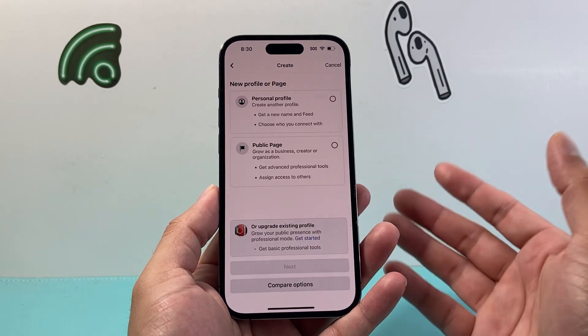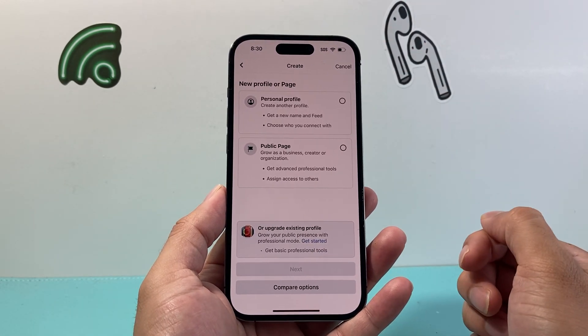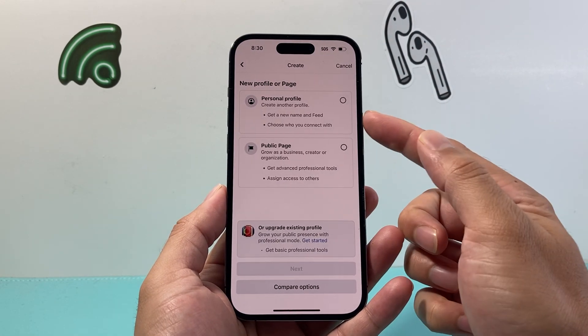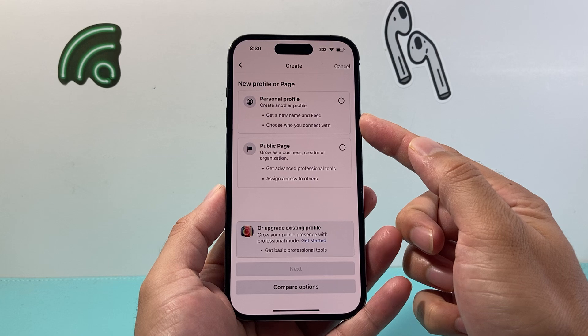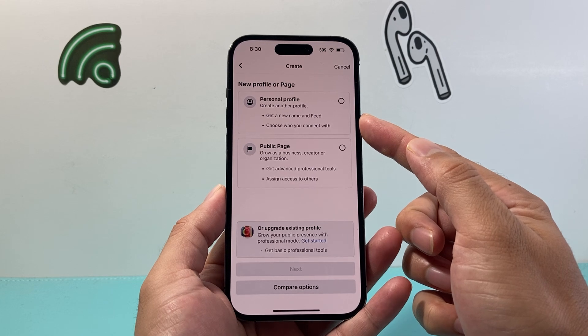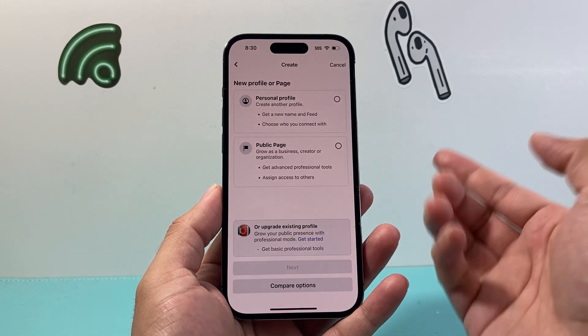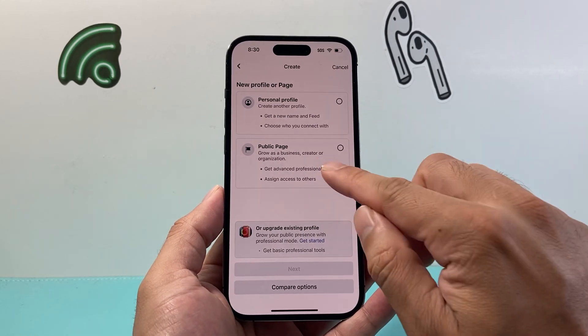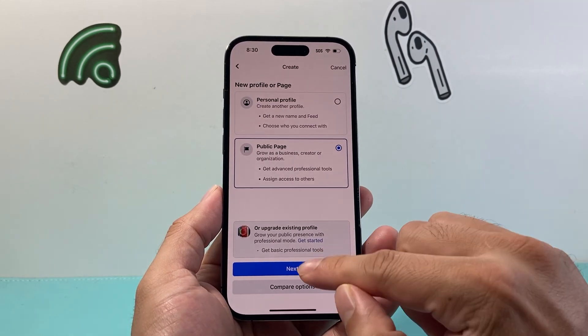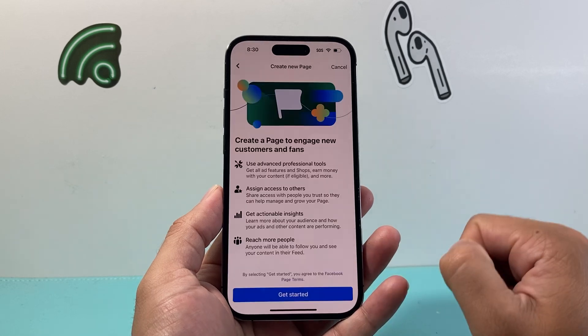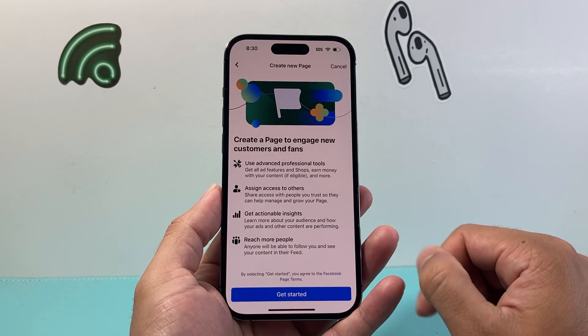If you click on it, it will give you the option to create a personal profile — so you can create another profile — or you can create a public page. So select create a public page here and click on next.